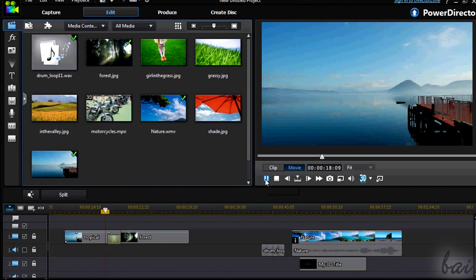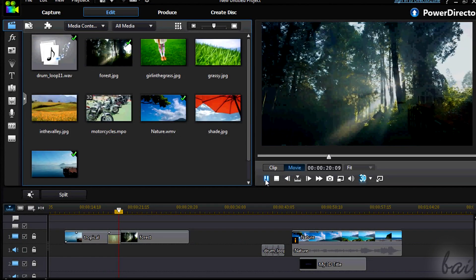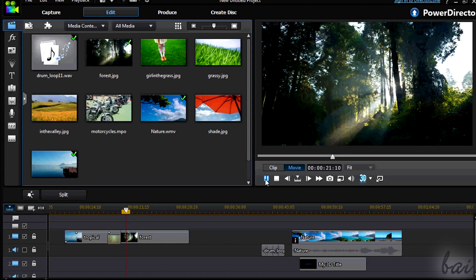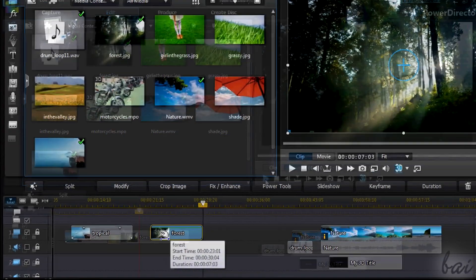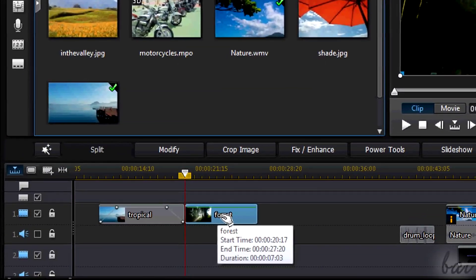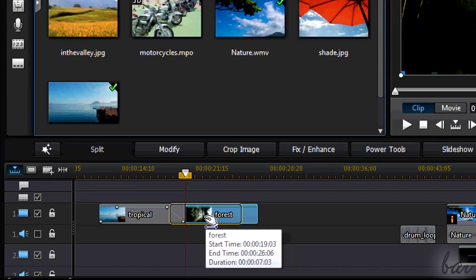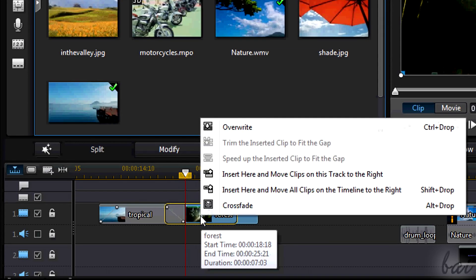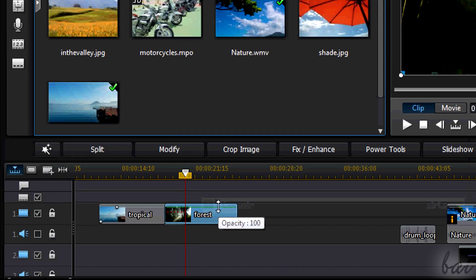You can add fades between different clips, images or video ones. In this case, simply put closer these and choose crossfade when the list of options appears.